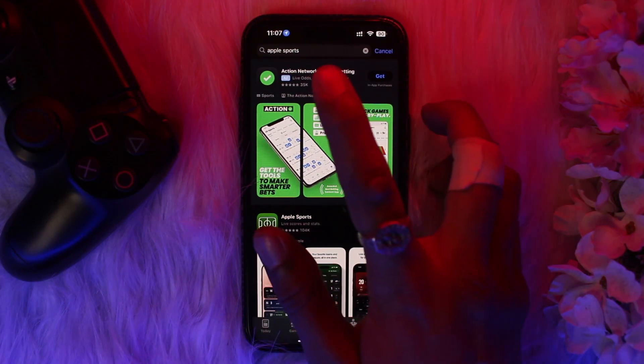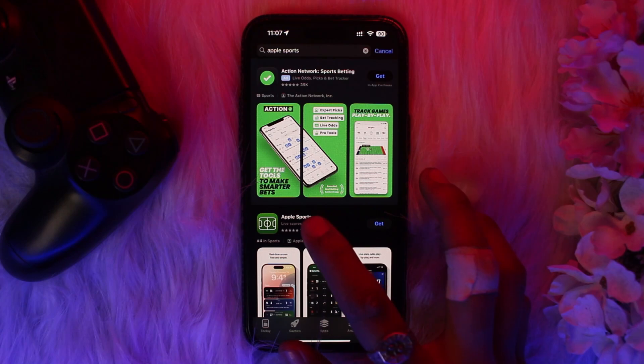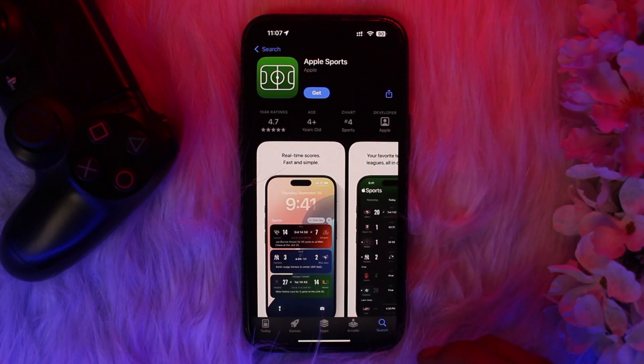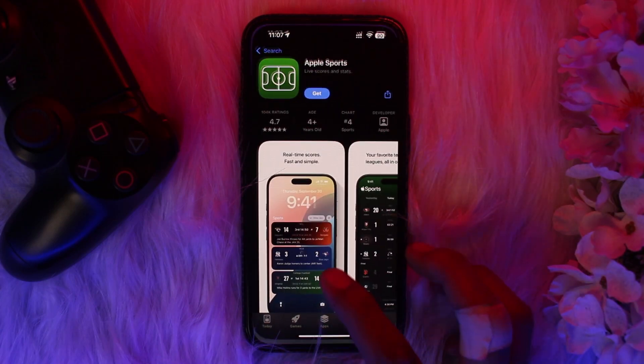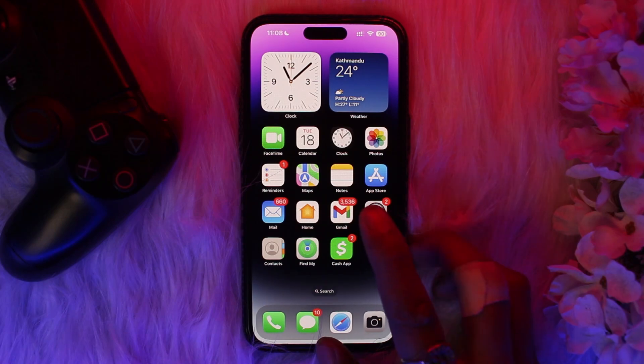Next, head over and open up your App Store. On the search bar, simply type in Apple Sports and then download the latest version of the Apple Sports app.